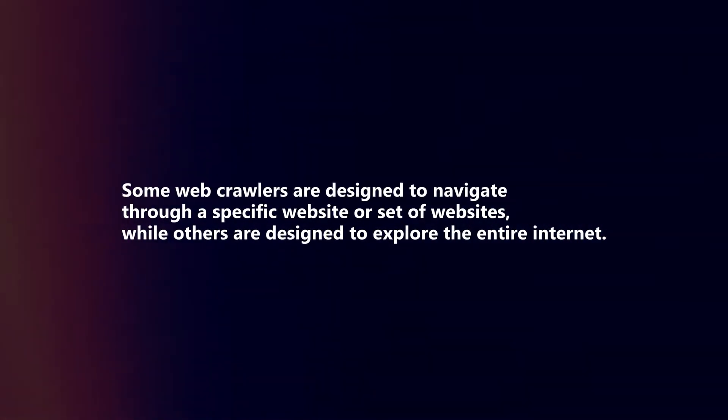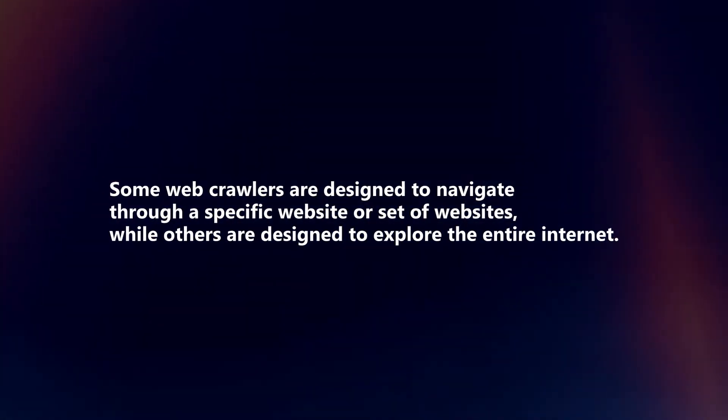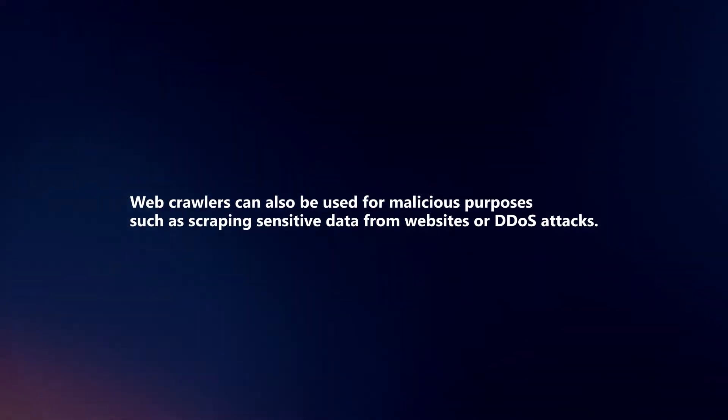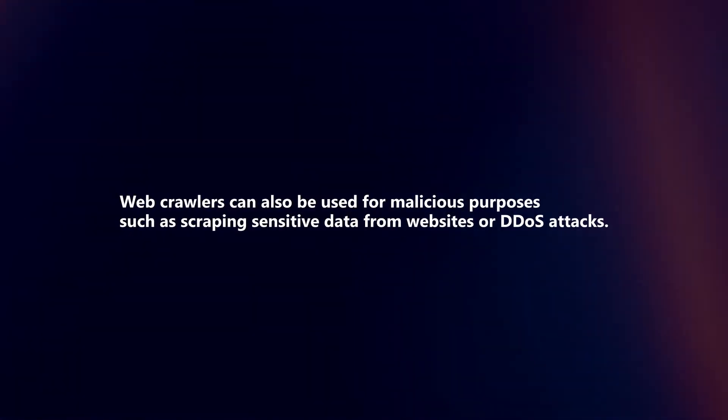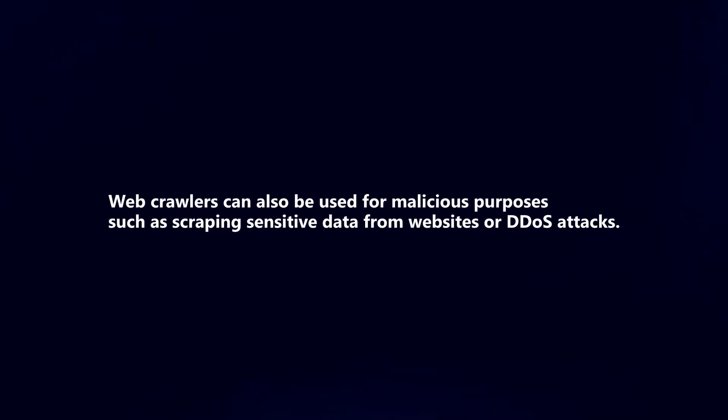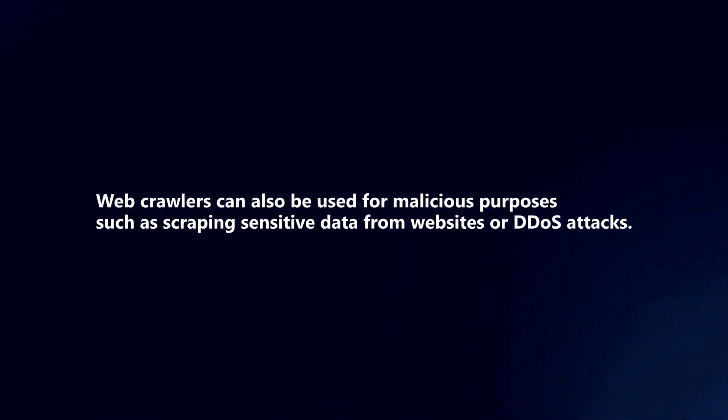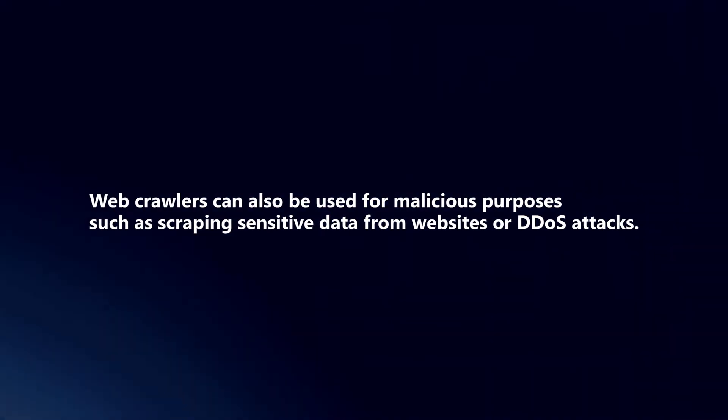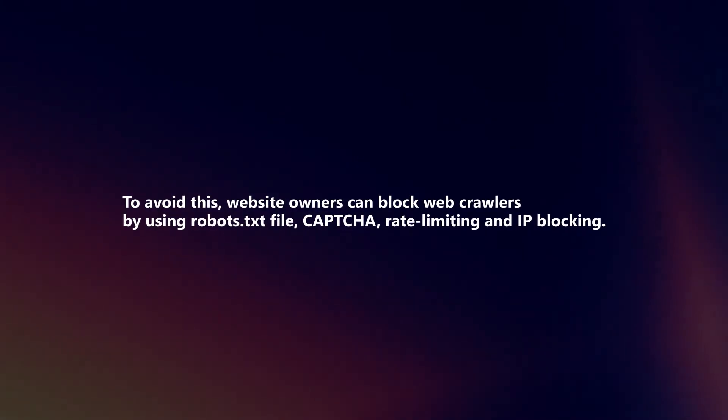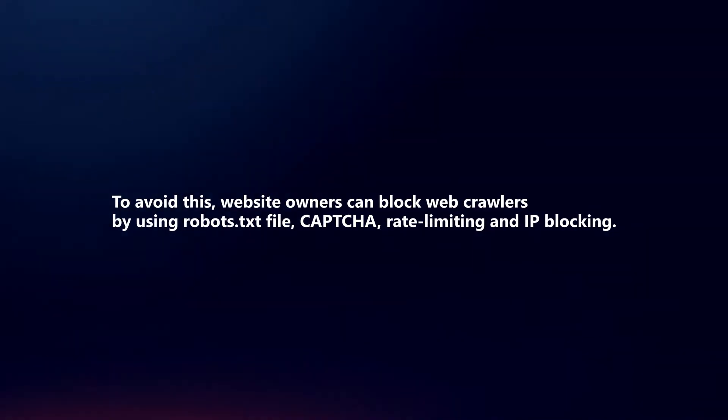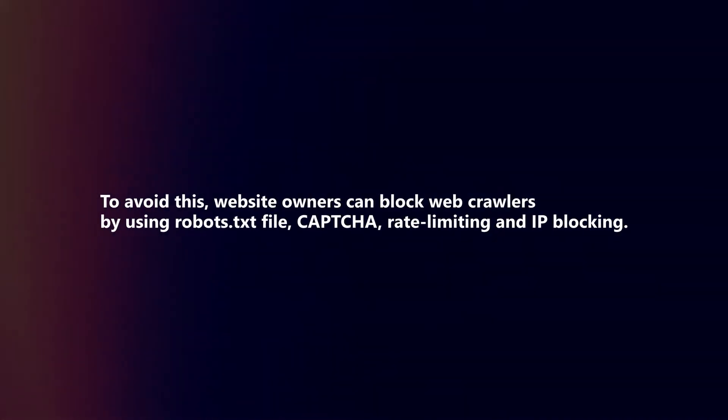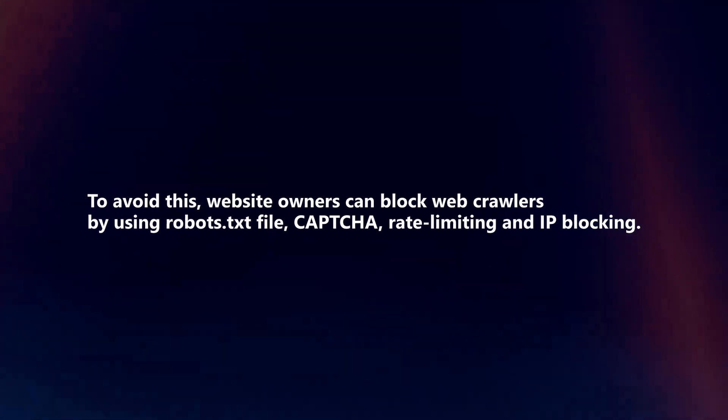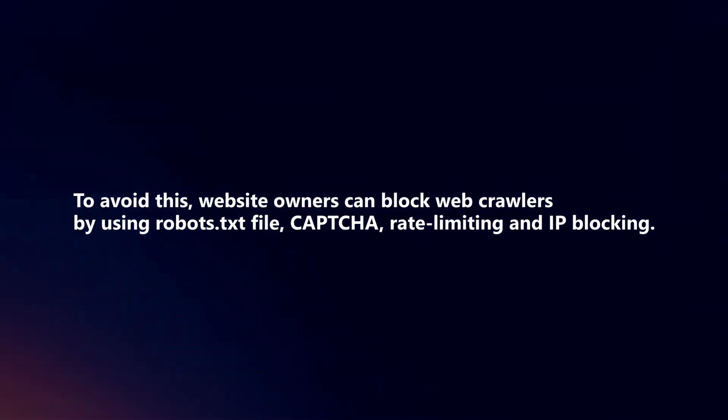Web crawlers can also be used for malicious purposes, such as scraping sensitive data from websites or DDoS attacks. To avoid this, website owners can block web crawlers by using robots.txt file, CAPTCHA, rate limiting, and IP blocking.